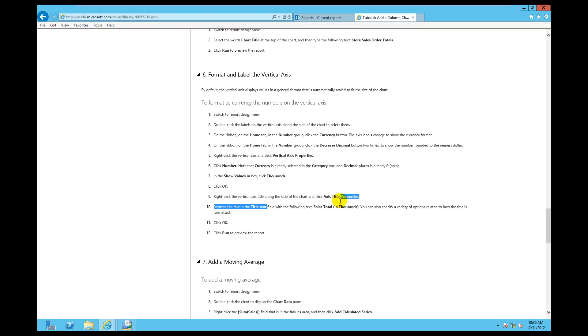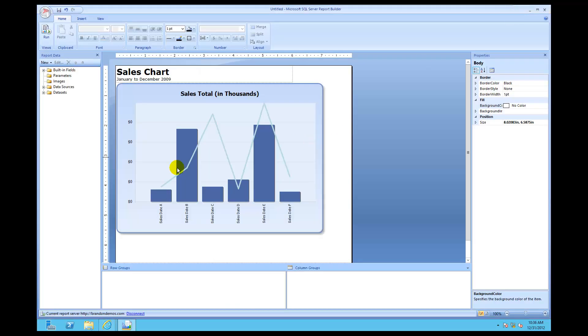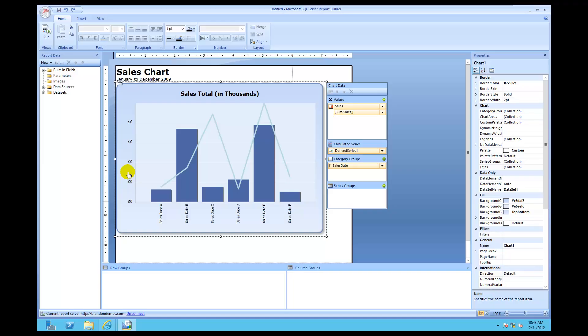I did not actually throw in 'Sales Total' by thousands. Instead, I put it in as the chart title. Just in case you need to do that — which you will in some reports — remember that the vertical axis is right over here.